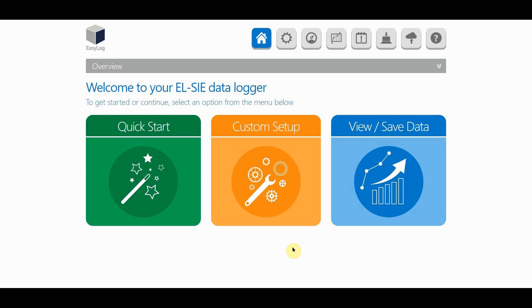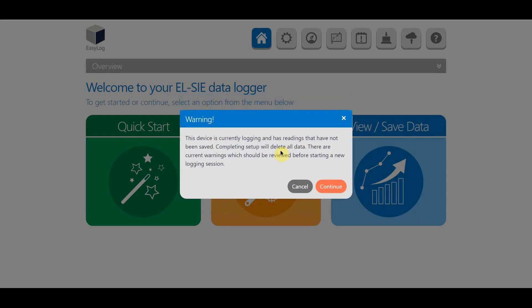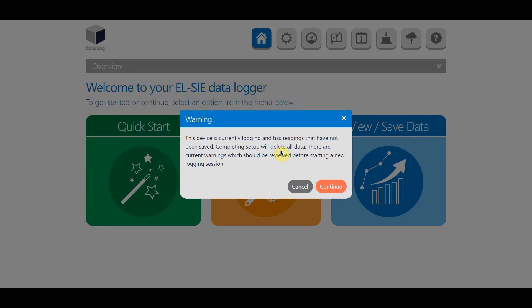From the home page it's really easy to change your configuration. Just click custom setup and then configure all settings. You may get a warning sign to say that your ALSI has unsaved data on it, so remember to download the data to your computer first if you need it.